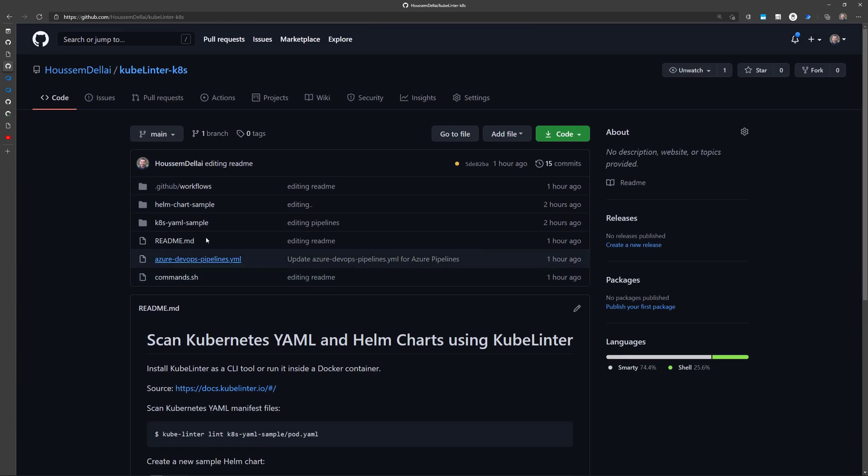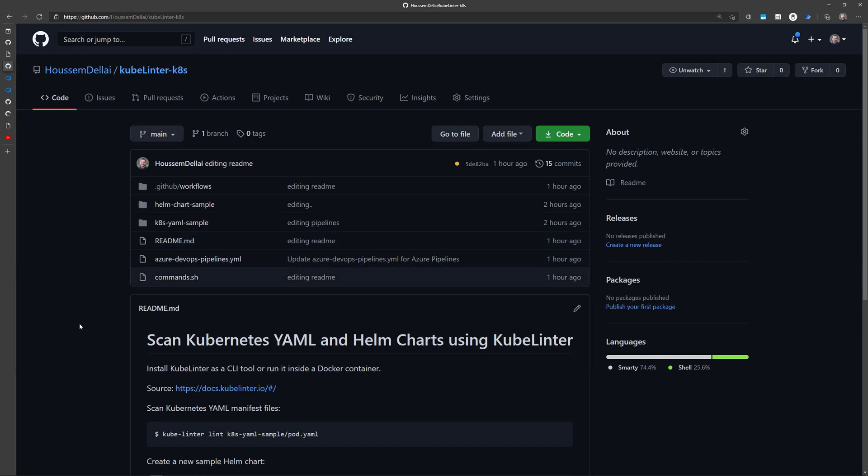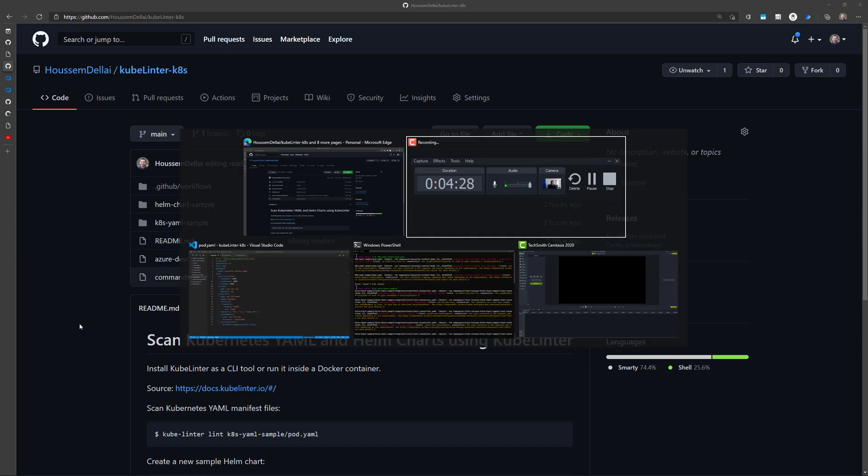For the demo that I've prepared today, I have a sample YAML file and a sample Helm chart, and I want to run checks against those deployment files using kubelinter. So let's first see how kubelinter works.